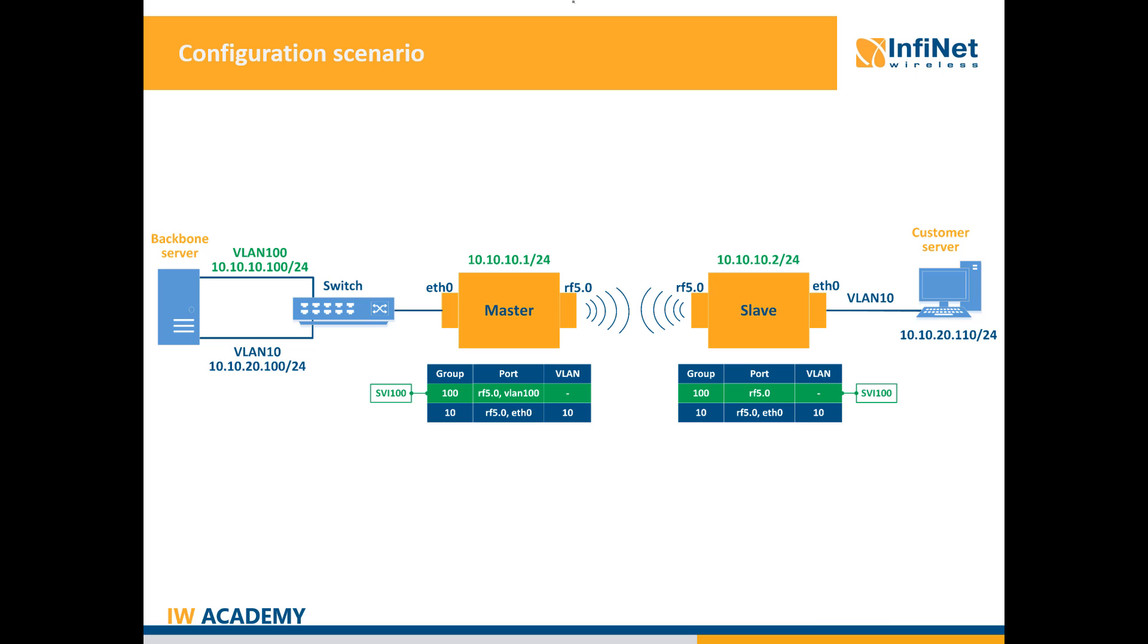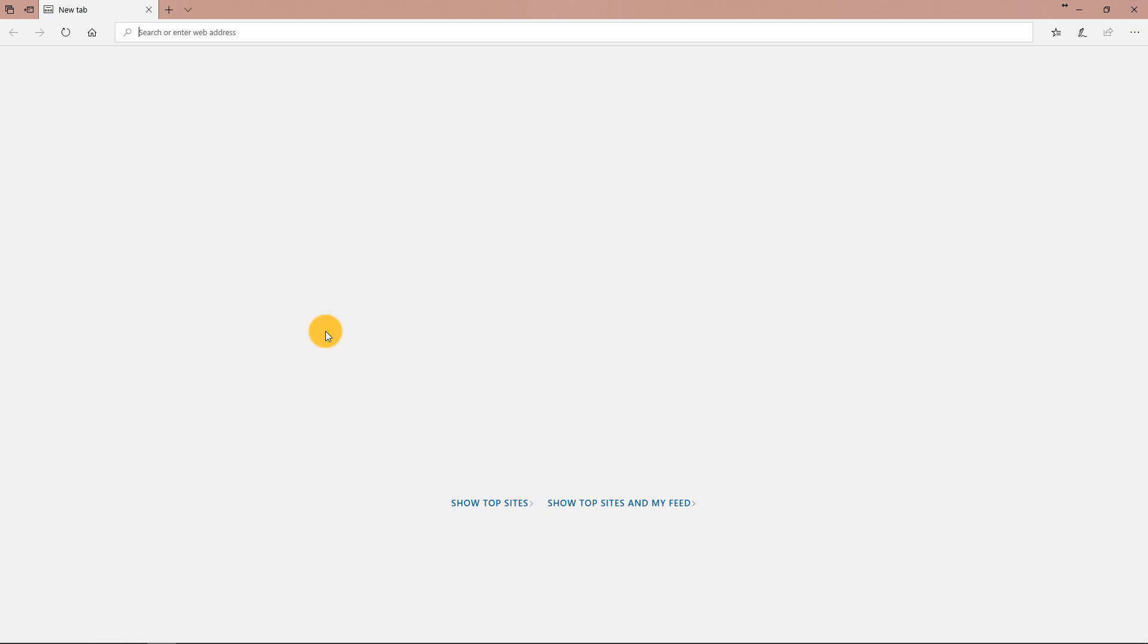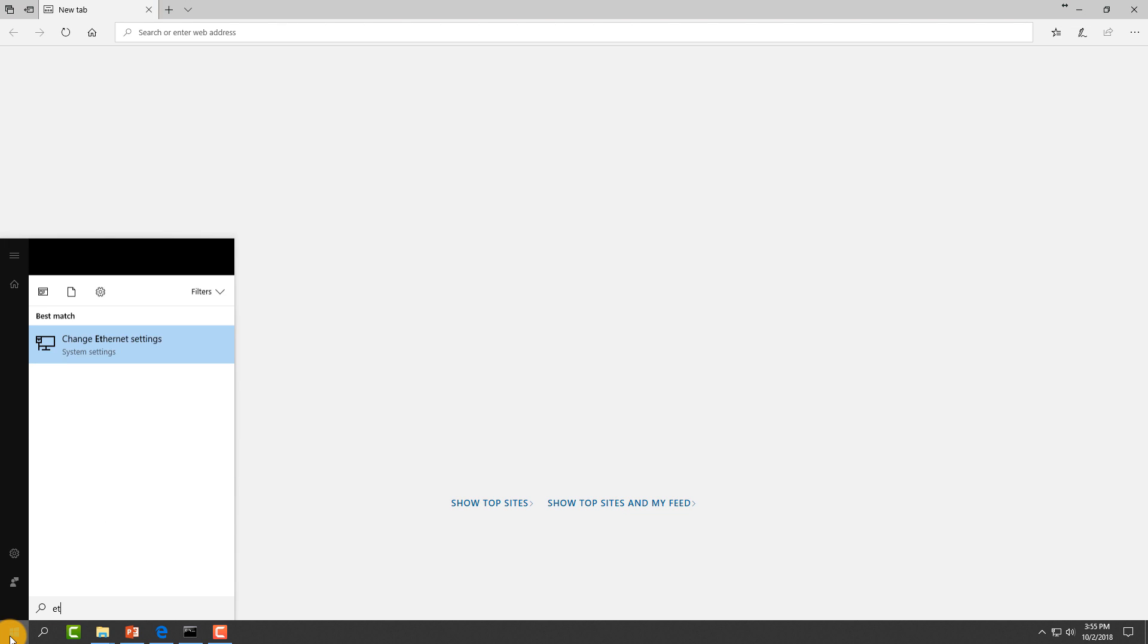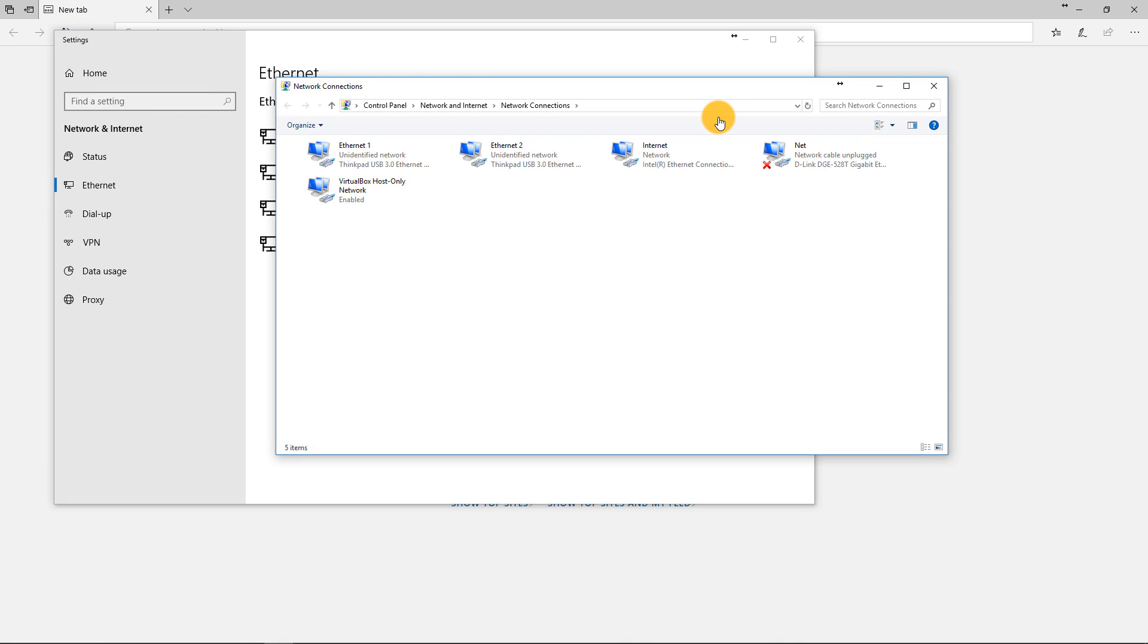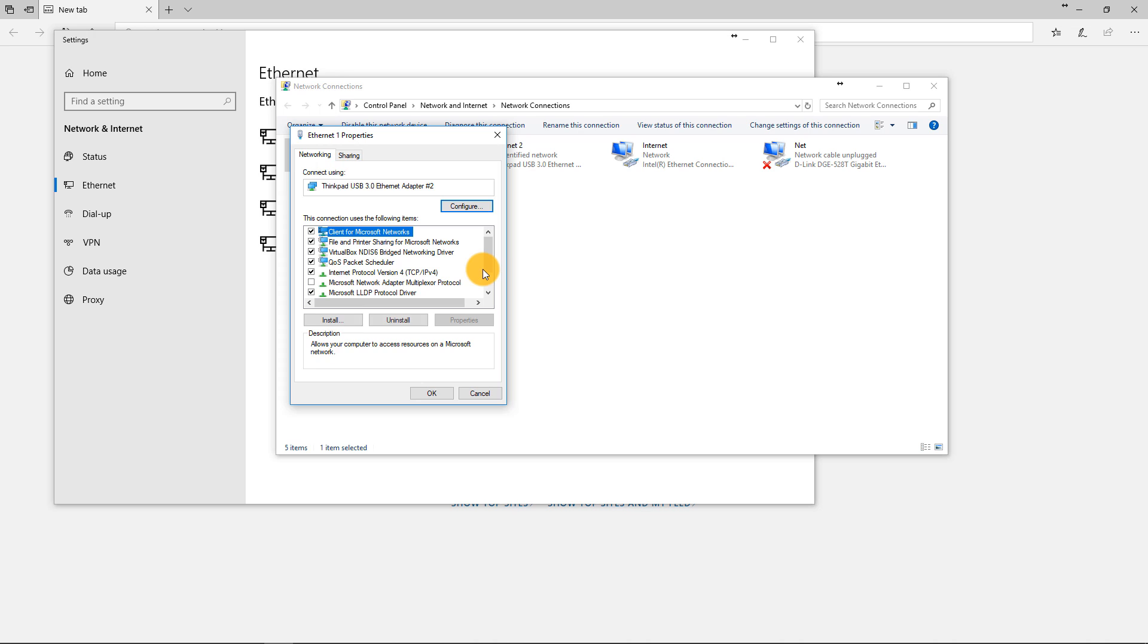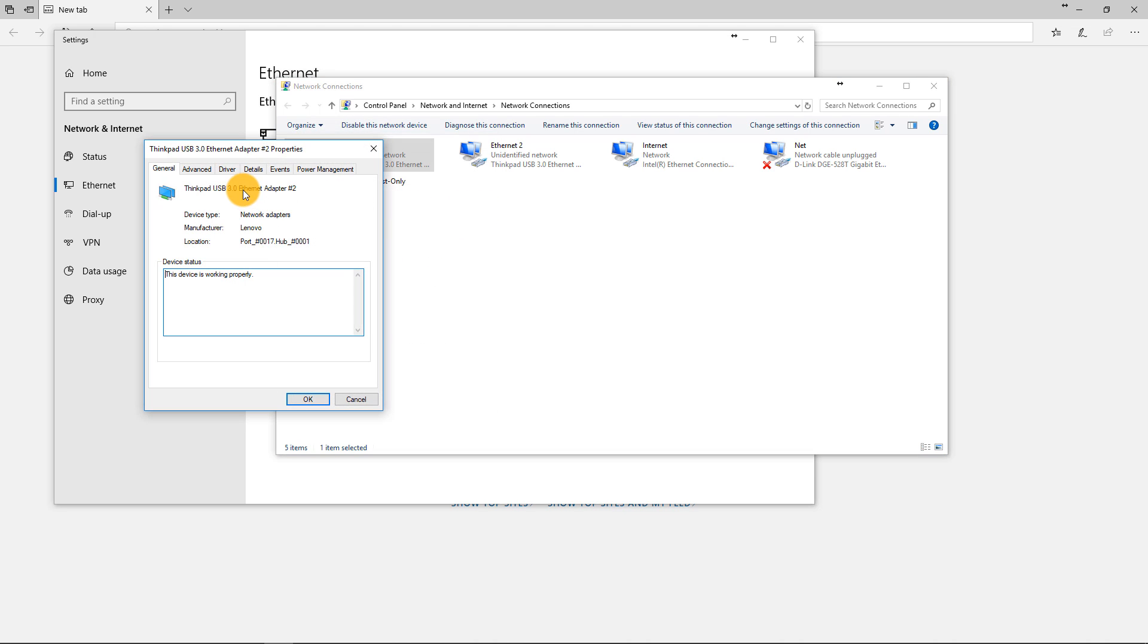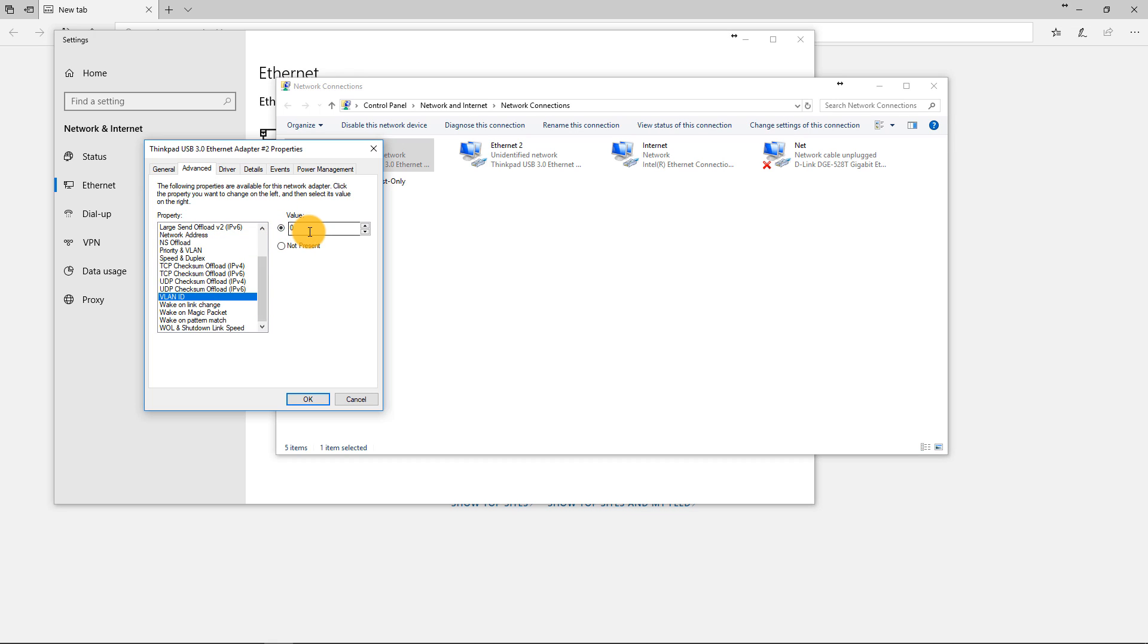Now I will go to Ethernet settings, change adapter options and then to the properties of my Ethernet adapter, hit configure, go to the advanced tab, search for VLAN ID and I will configure VLAN 100.